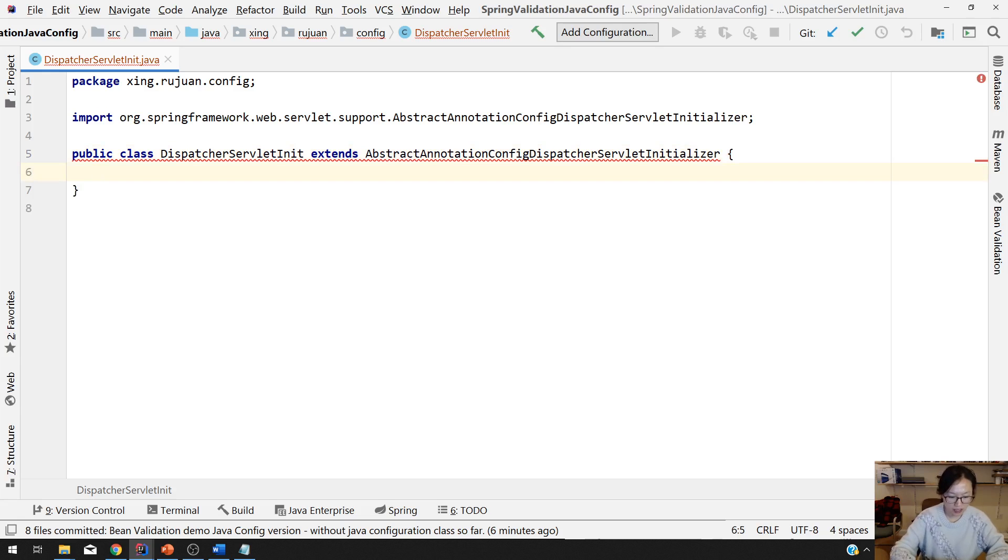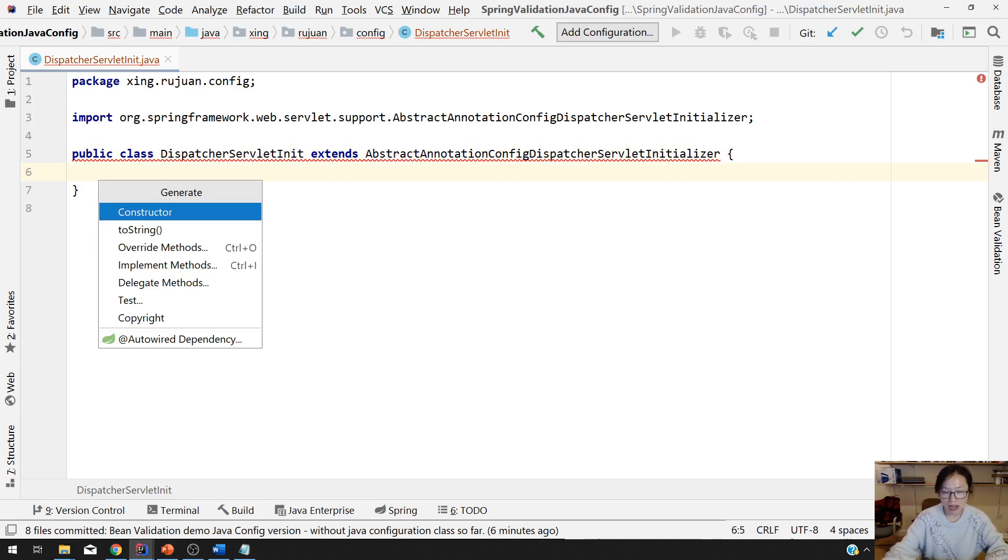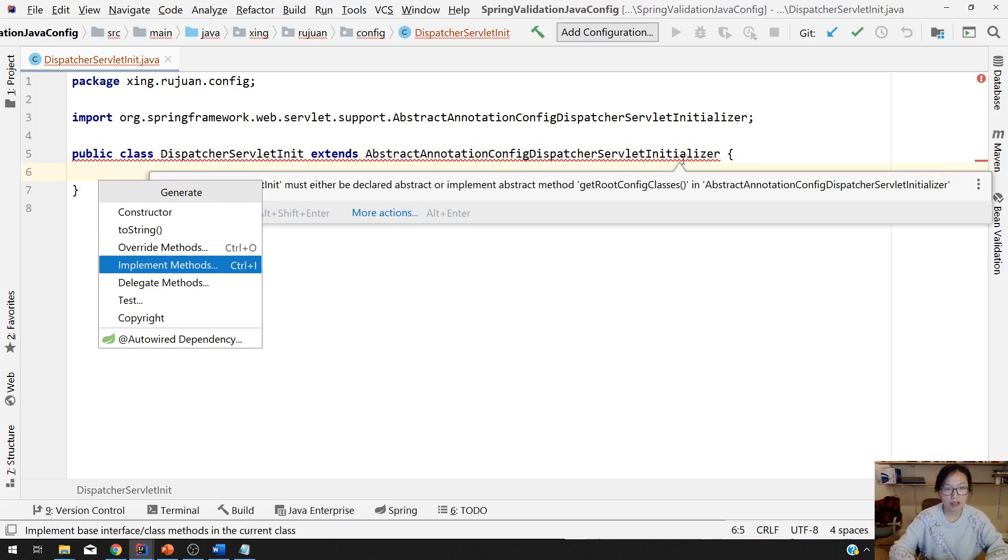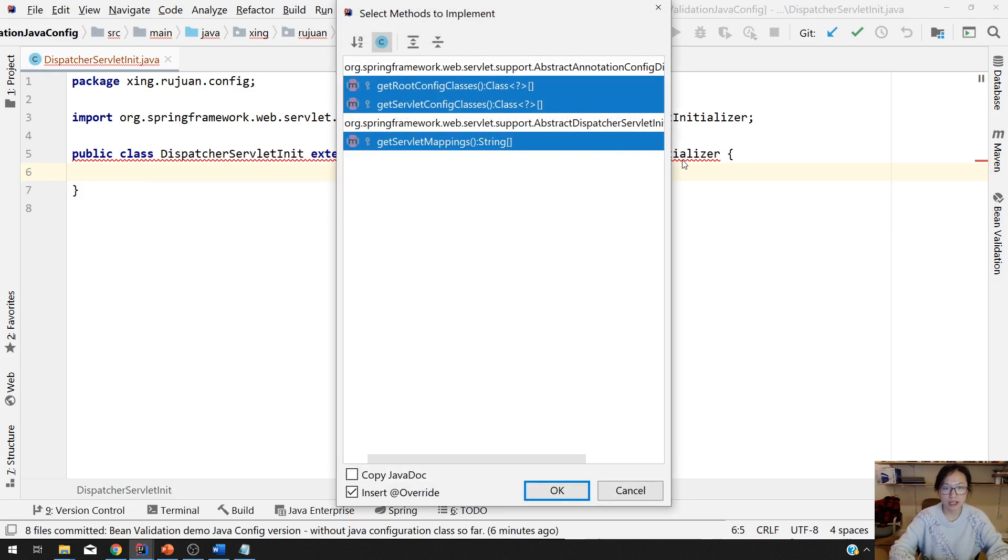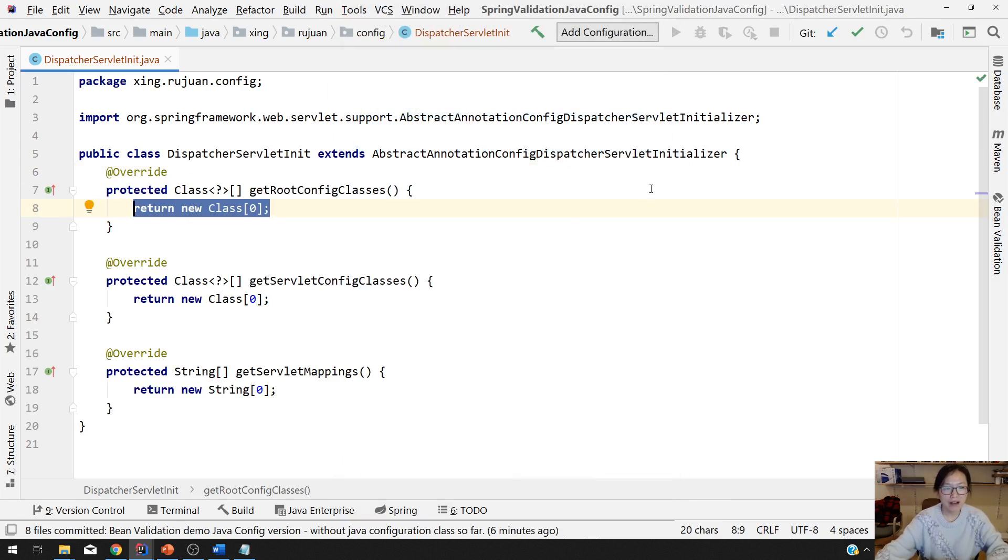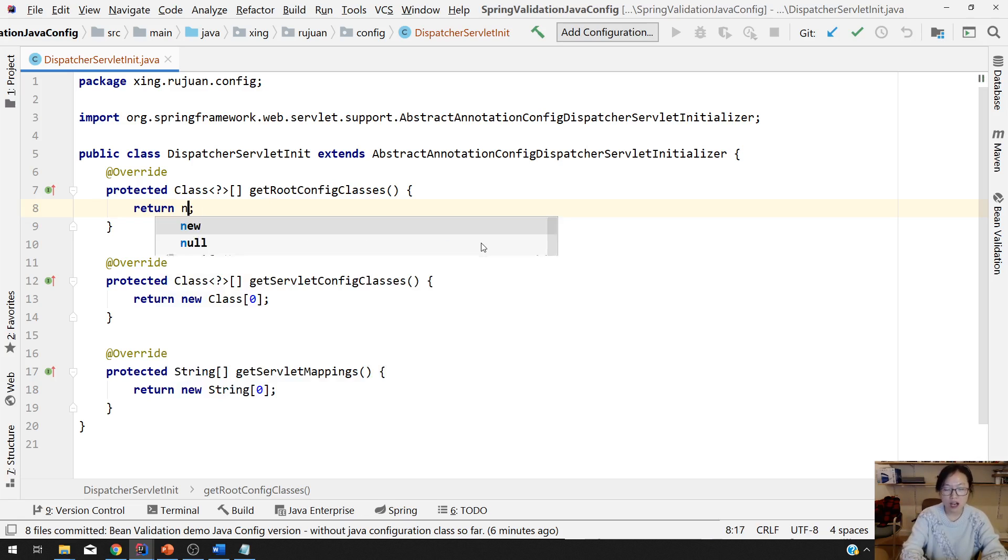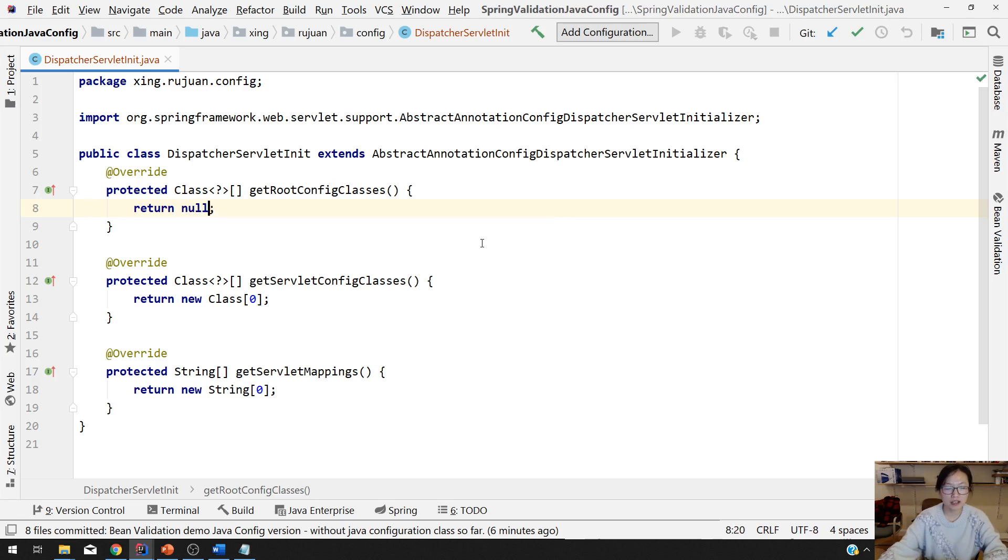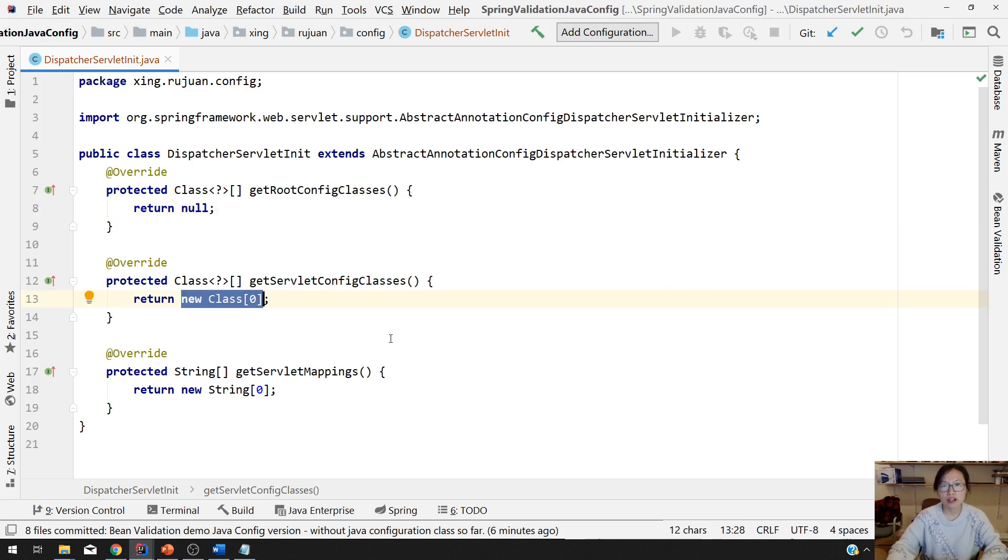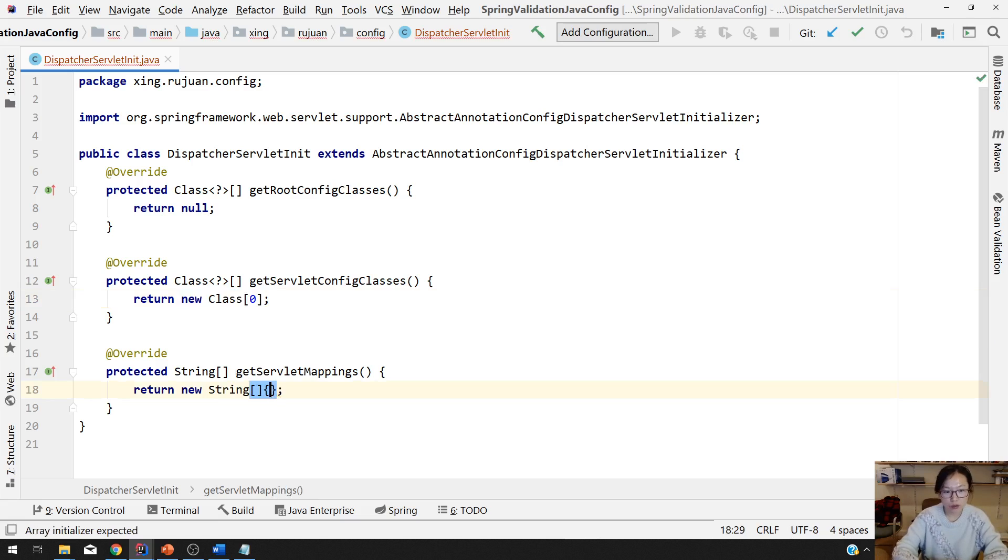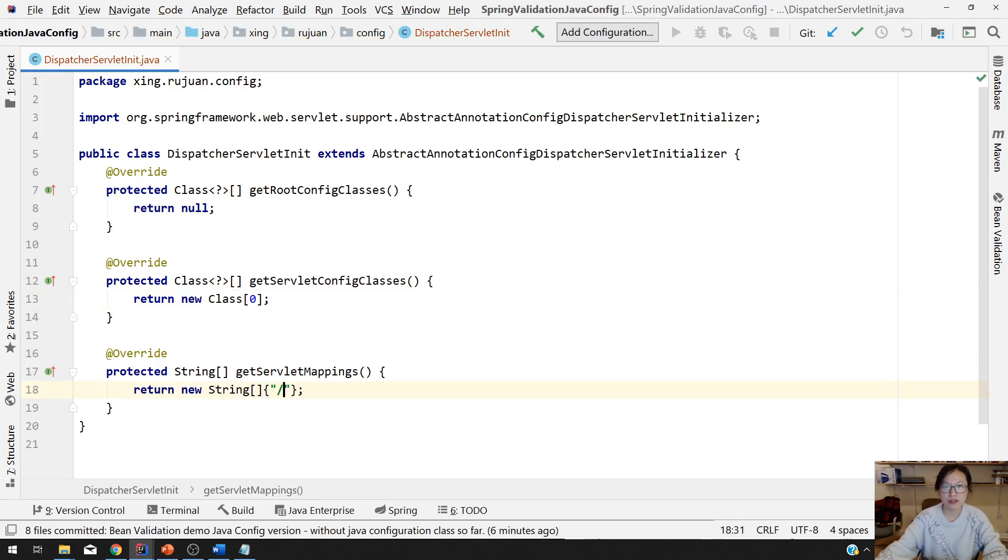And then on here, you have to implement default methods or implement the abstract method in this abstract class. You have three things. This one is to configure for the root application context. We haven't touched that. That is mostly for connect to database. You can return null. And this one you have to configure, which is to configure for the view resolver component scan and notation driven, those things. And this one, we have to make sure all the requests that will go through this dispatcher servlet.